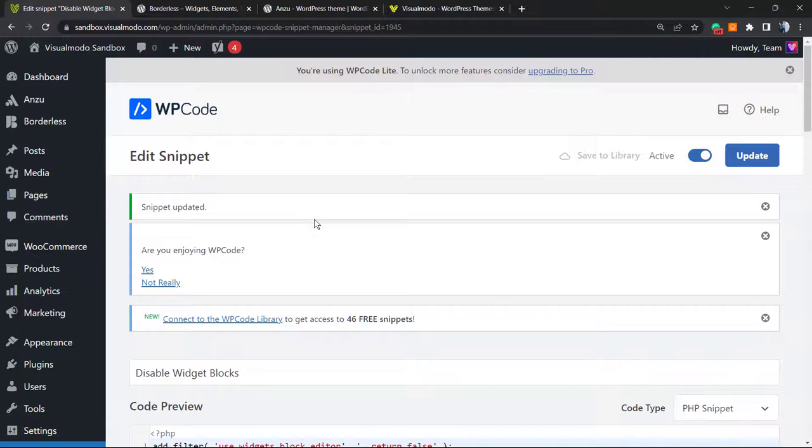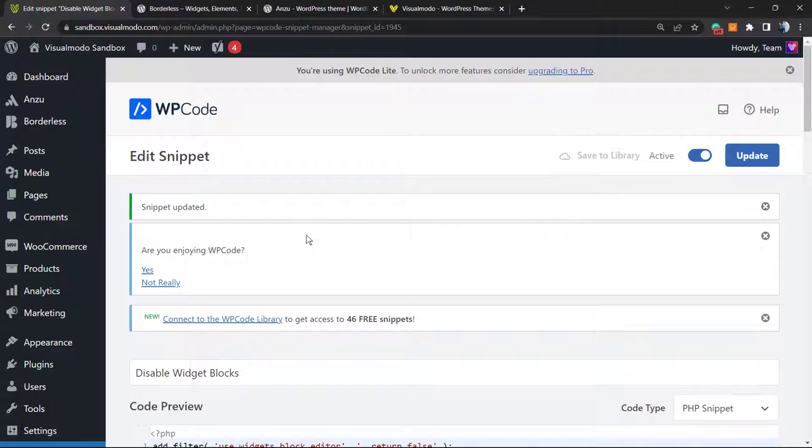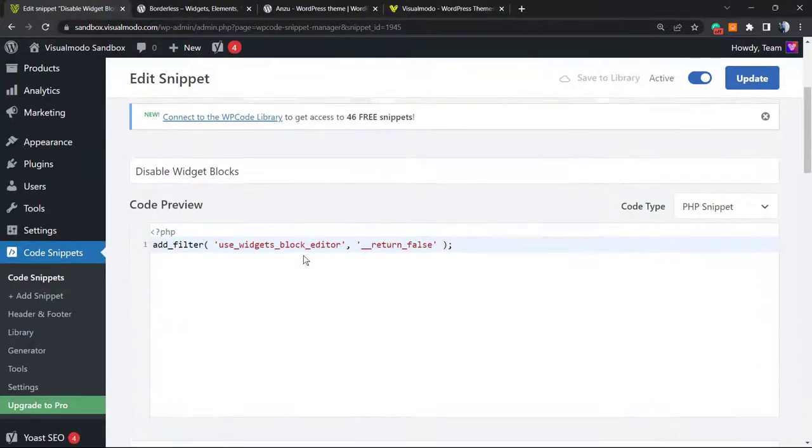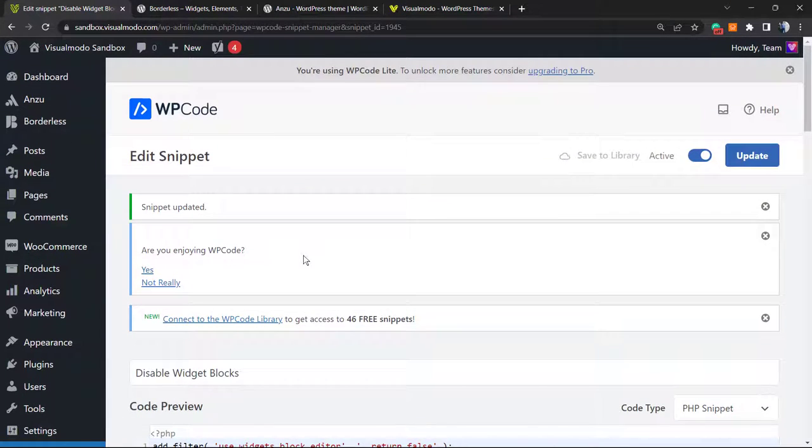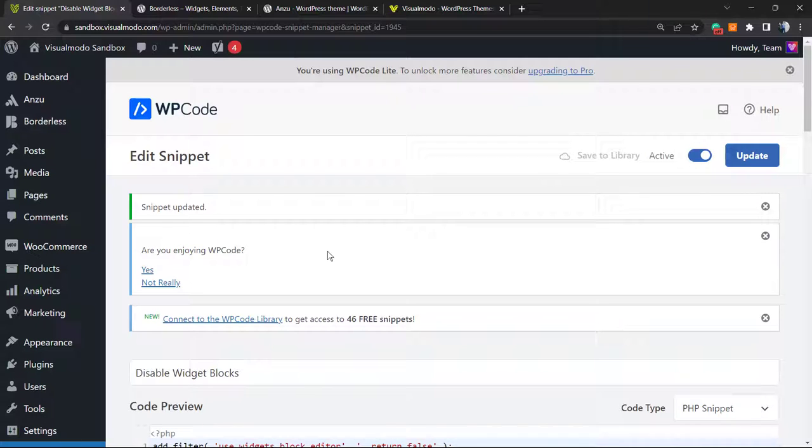Now if you go to the widgets part of your site under appearance, you will be able to see the classic mode, the old style widgets that I know a lot of you guys like and are used to.